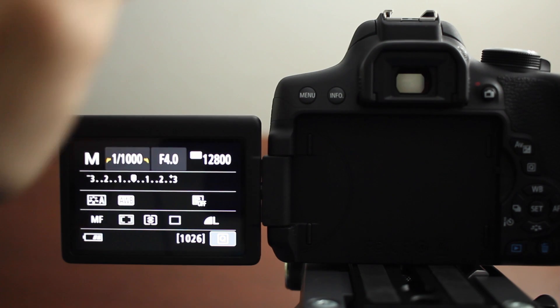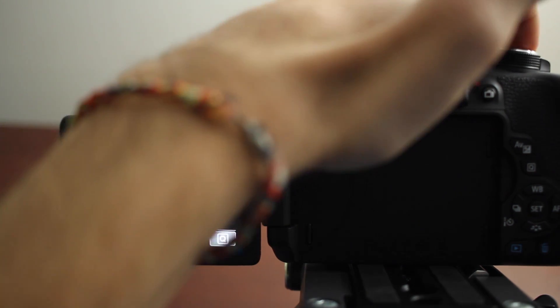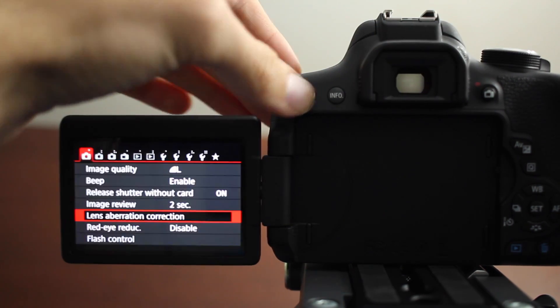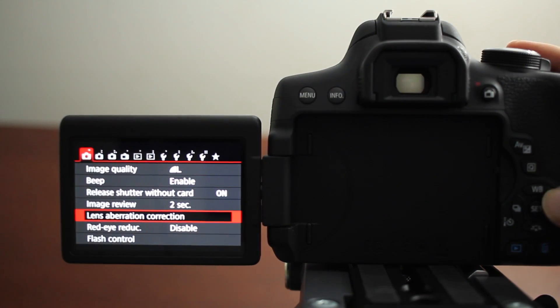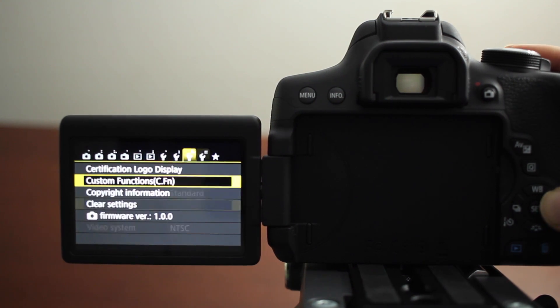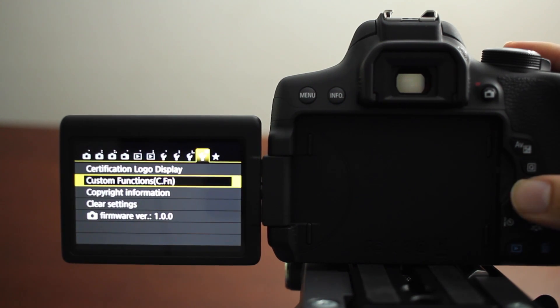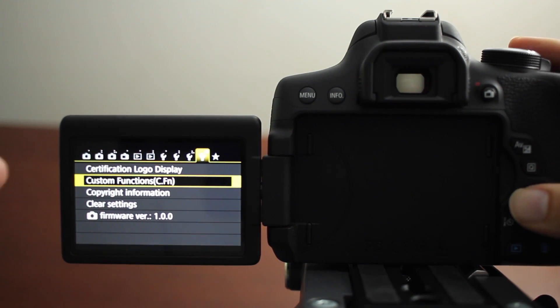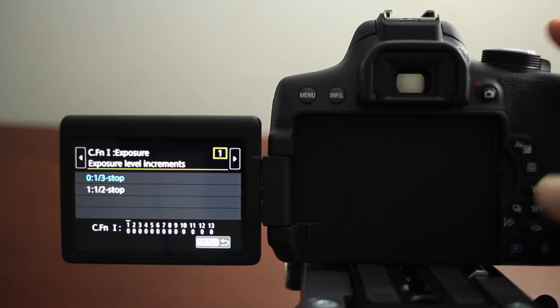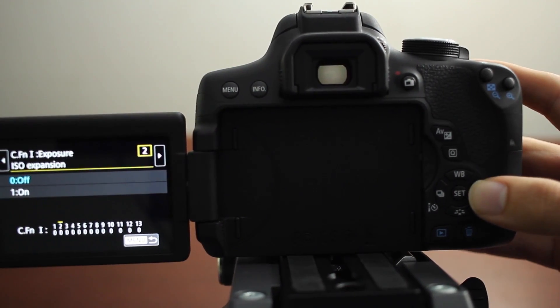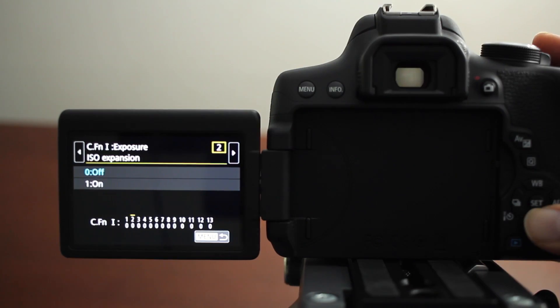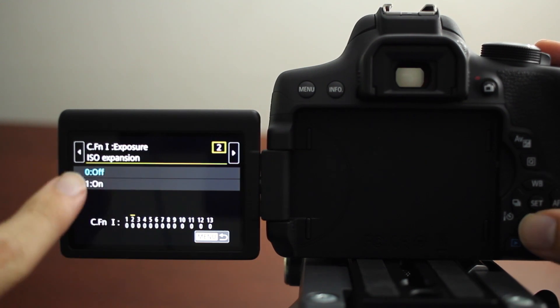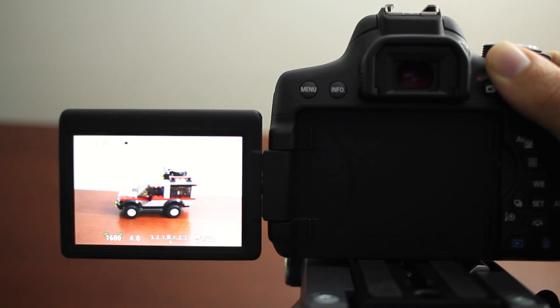To do that, you just put your camera in menu mode first, then you go into the menu and scroll all the way over to the last wrench. Then you go to the second option called custom functions. We're going to press the right key just like this, and then we have the option to turn ISO expansion on.